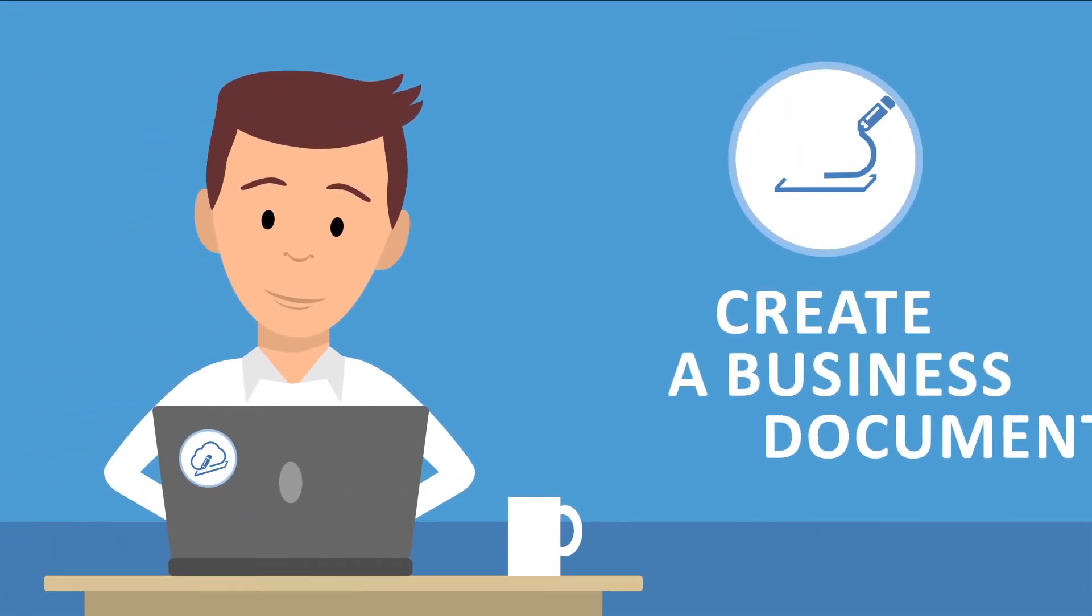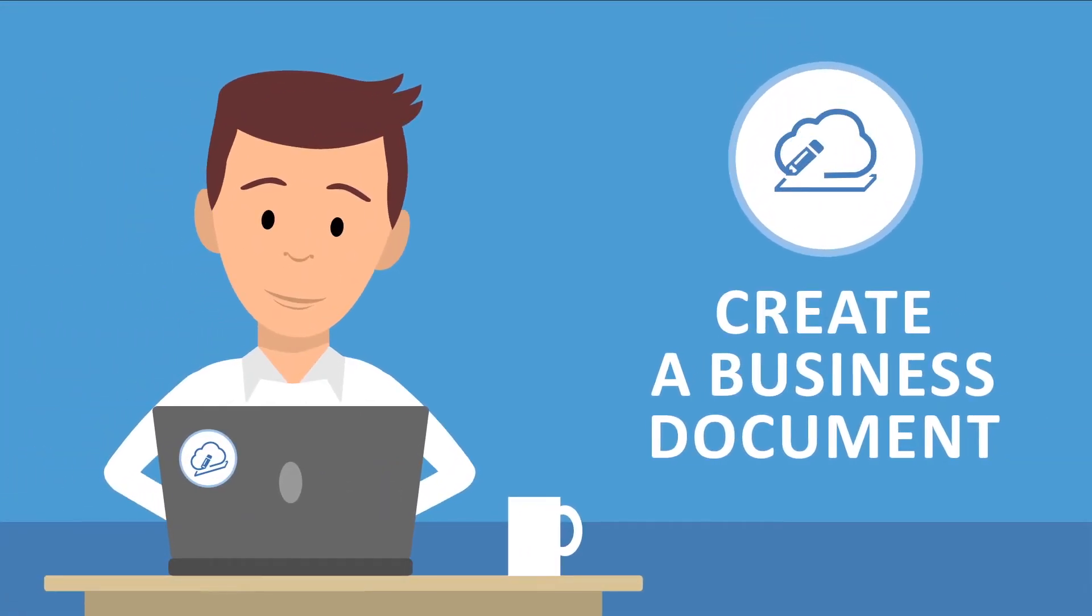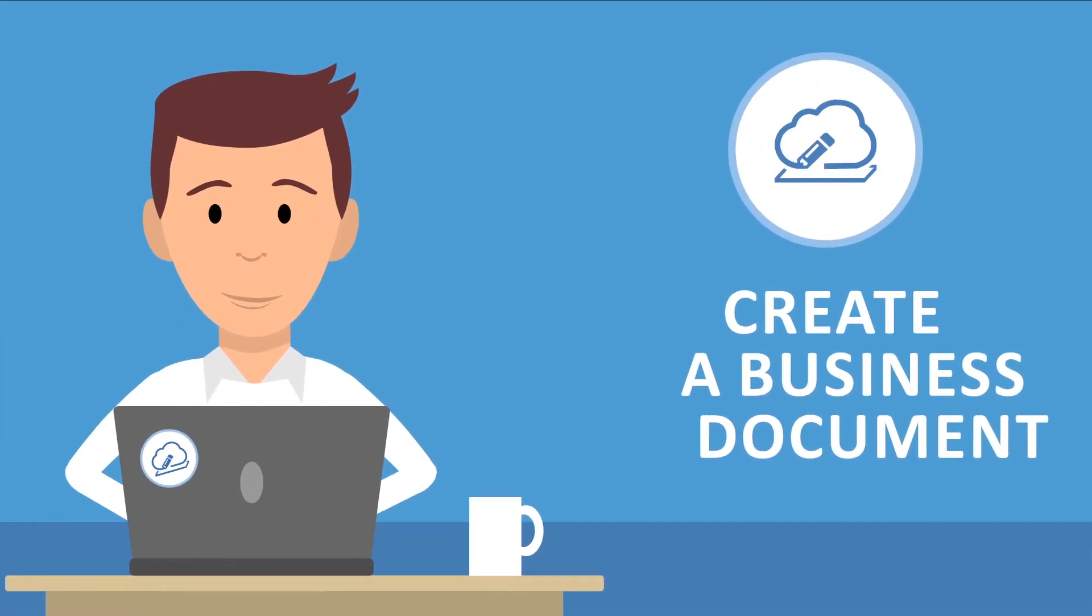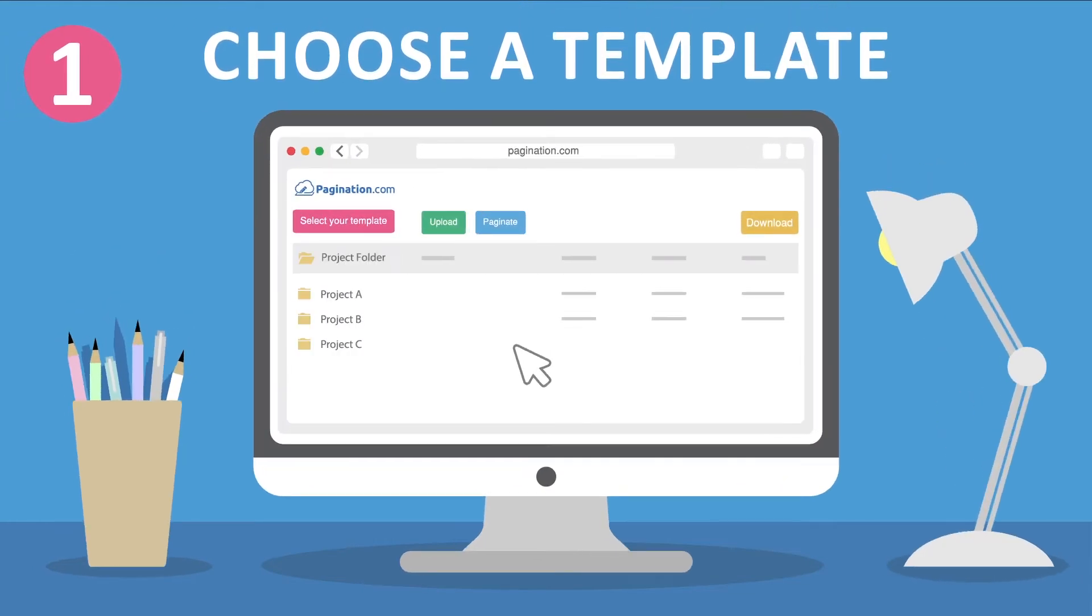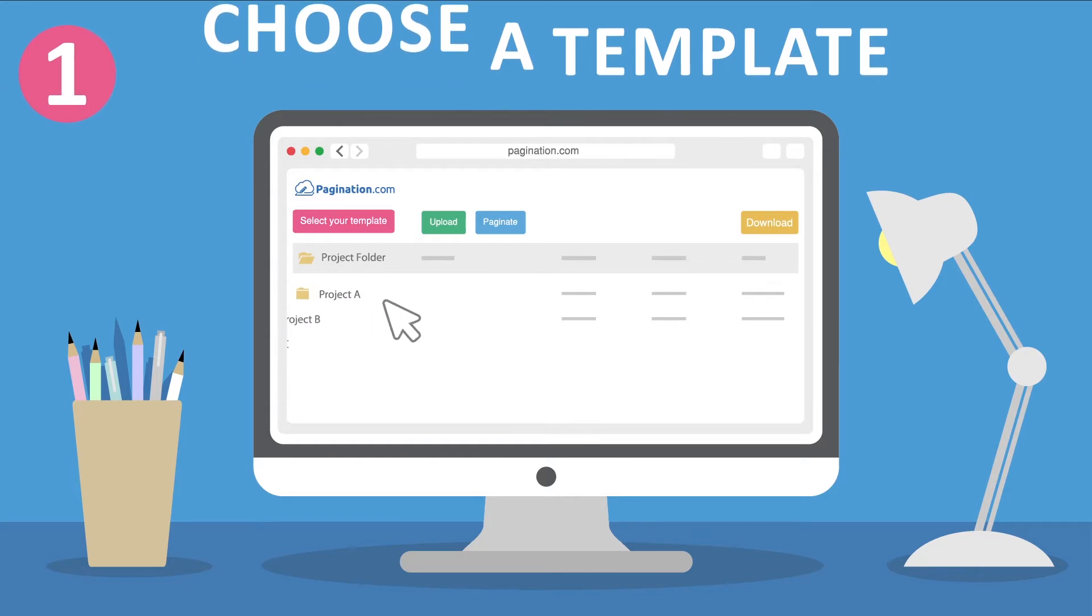Let's see how to use pagination to create a business document. Step 1: Choose a template. Each project has a dedicated folder, so it's easy to manage different projects at once.